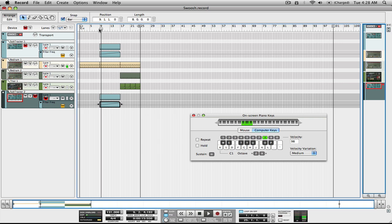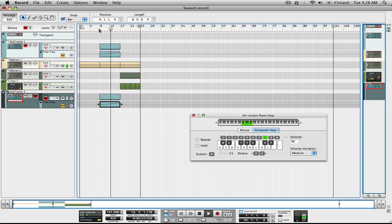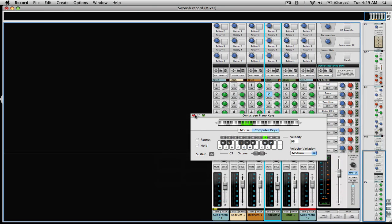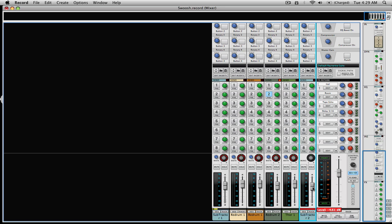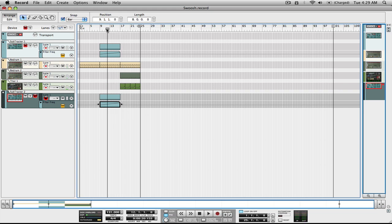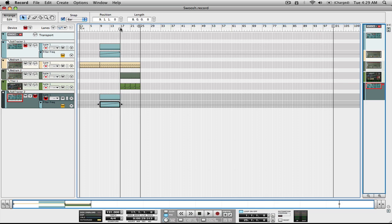Maybe we can just lower the level because it's kind of piercing to the ears — maybe just minus three or minus four. We want it, when the next phrase comes in, to still be playing but fading out. However, when we play that back, at the 17th bar the sound just cut instantly.